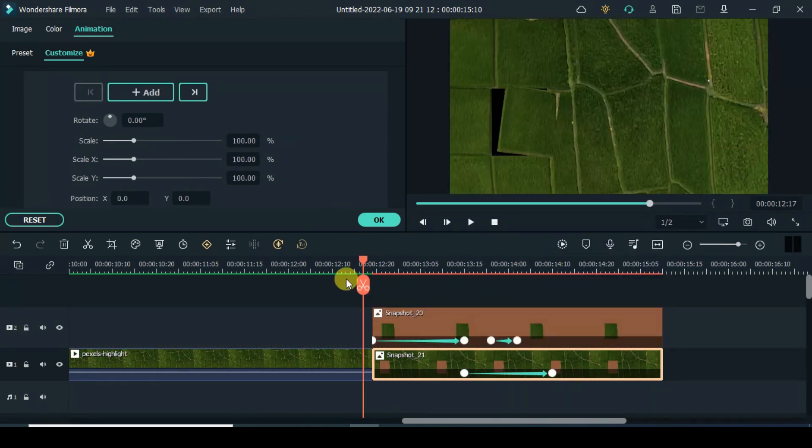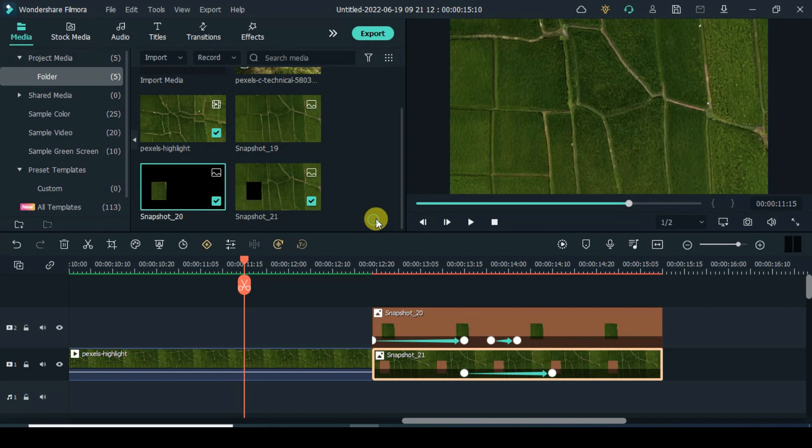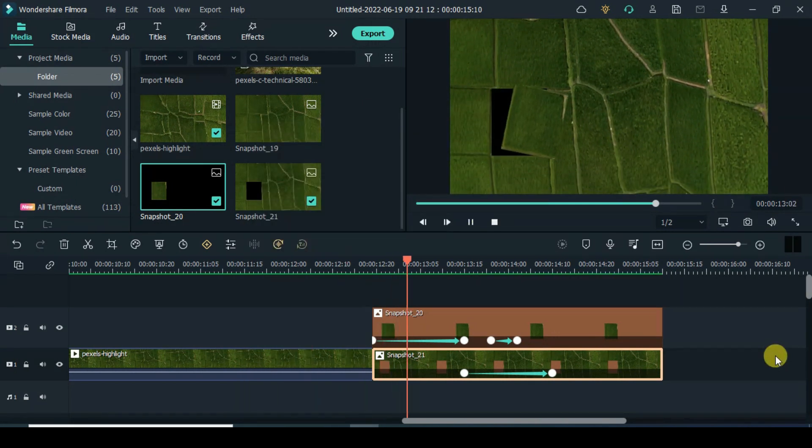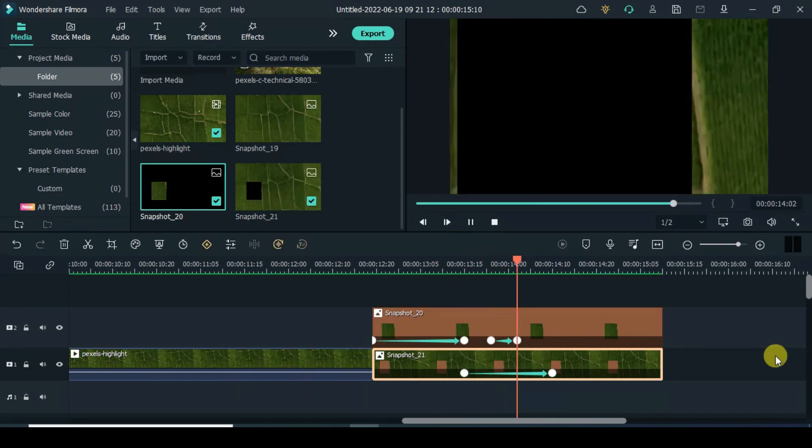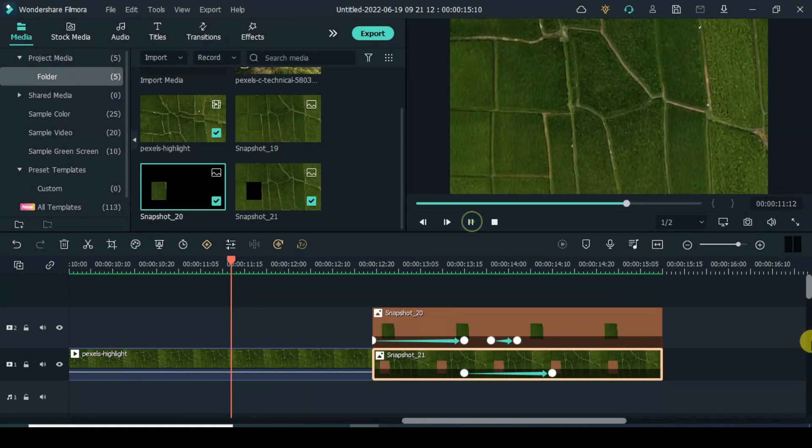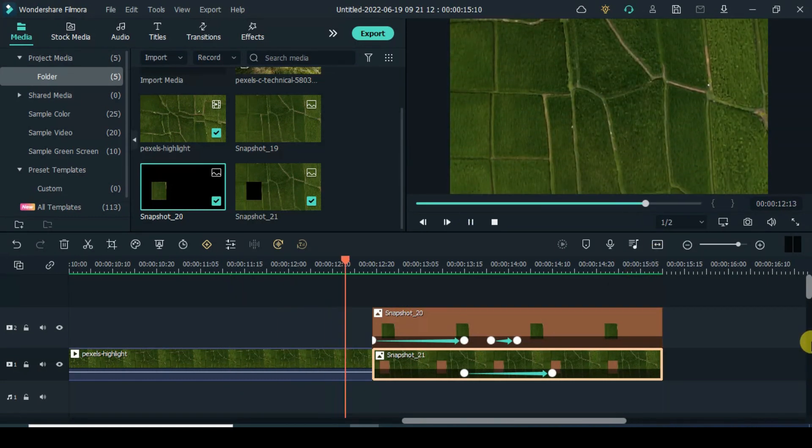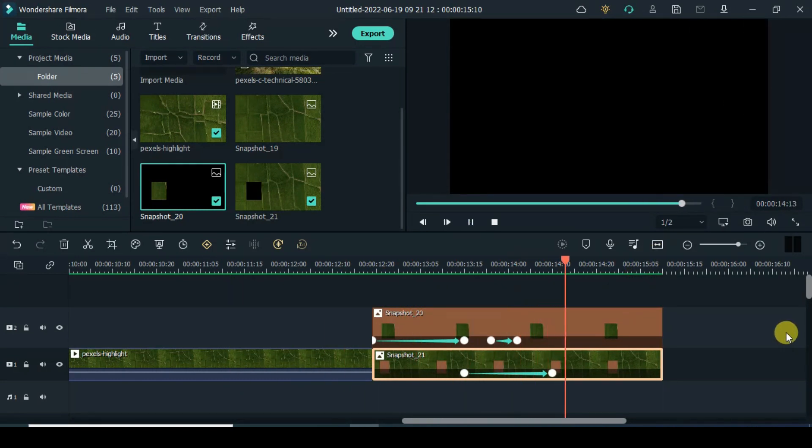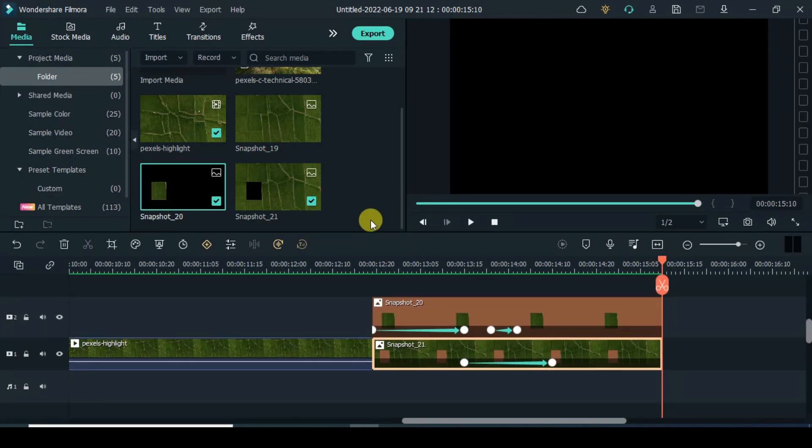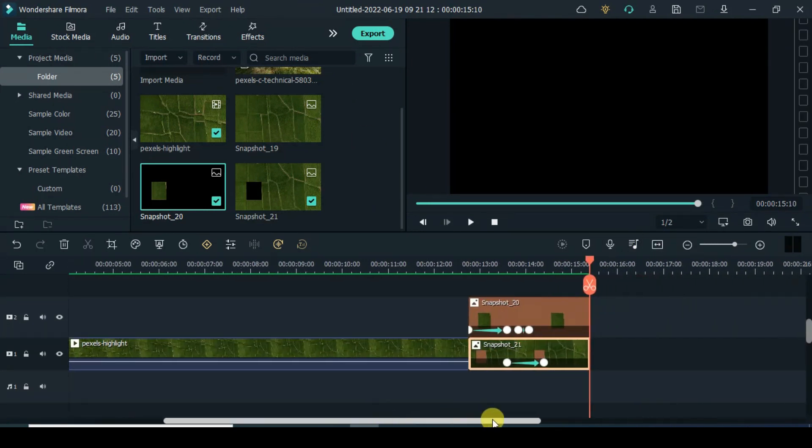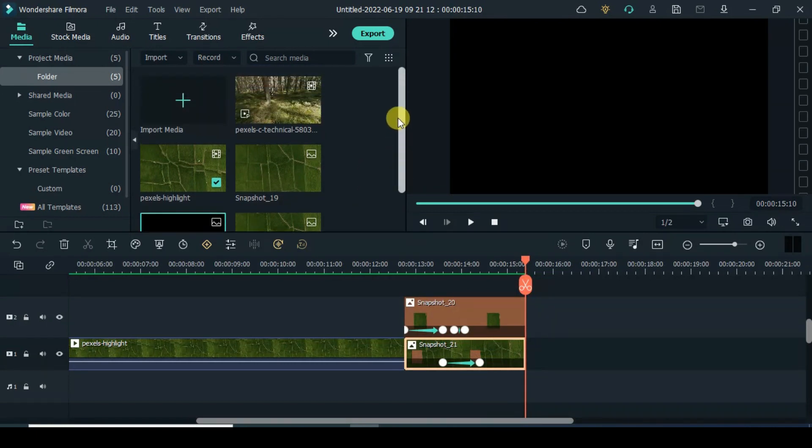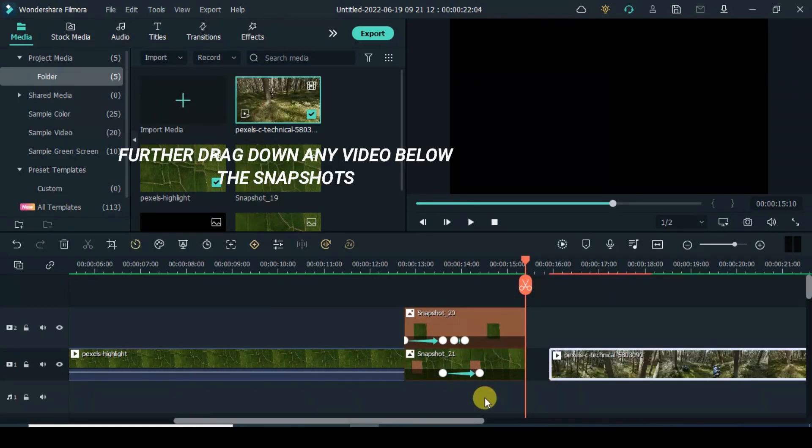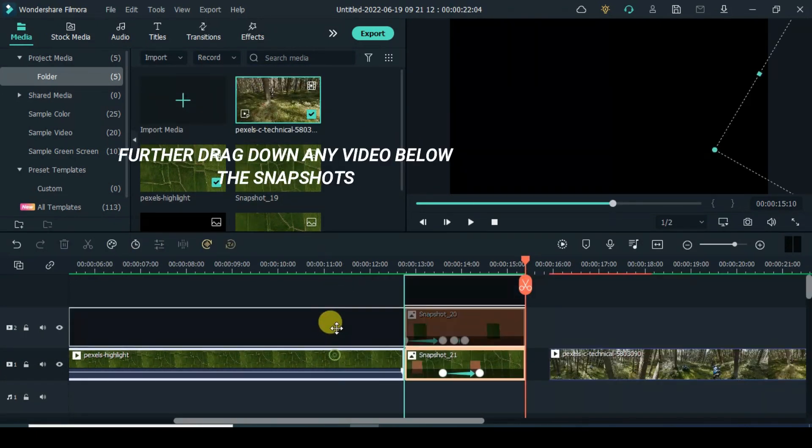Make sure to zoom and adjust. Move play 2 seconds forward. Further drag down any video below the snapshots.